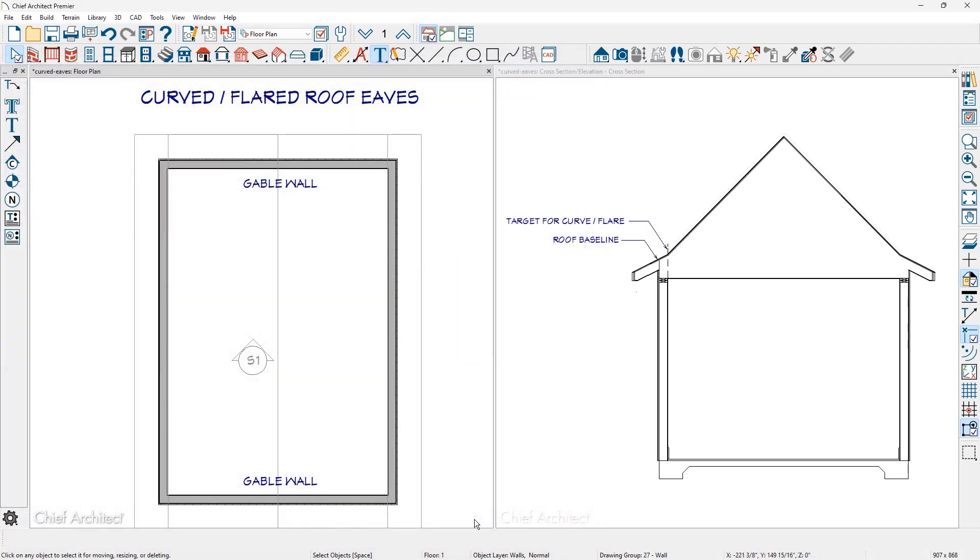In the section view you can see where the gull wing has now been created right at the target point for the curve or the flare. This gull wing roof was created automatically by the program.